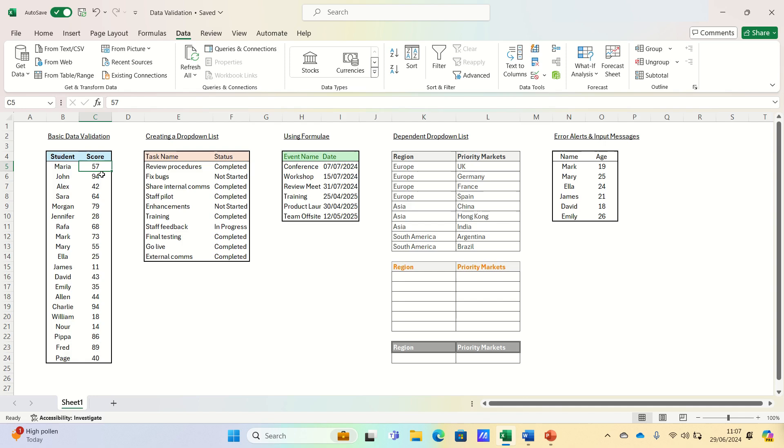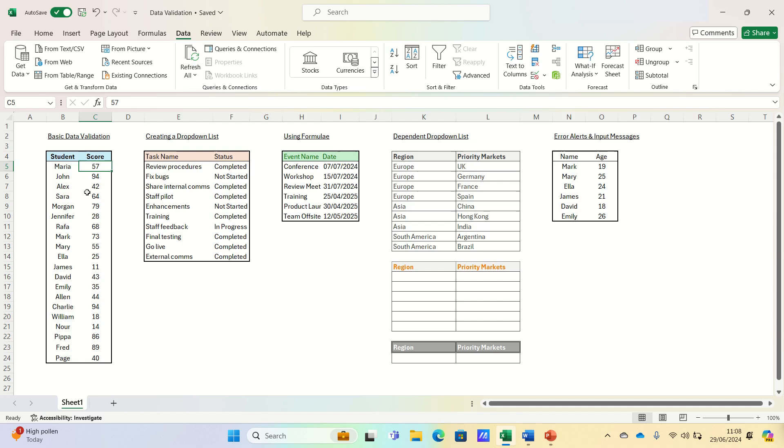First let's set up basic data validation to restrict the type of data that can be entered into a cell. For example, if we want to ensure that only whole numbers between 1 and 100 can be entered, we can do this easily with data validation. Here we have a list of students and their exam scores and we want to ensure each score is within this range.